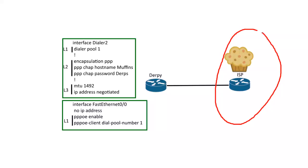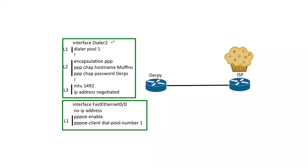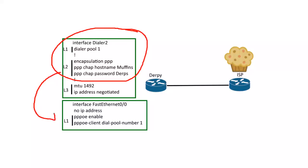So I've got the router, the ISP router set up. I can give you the config for that. But there are only really two big parts. So creating a dialer interface and then mapping that to a physical interface.